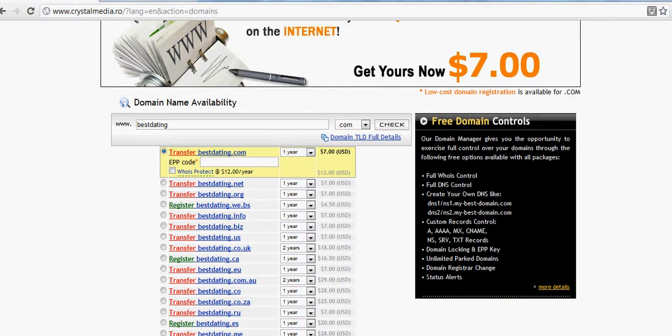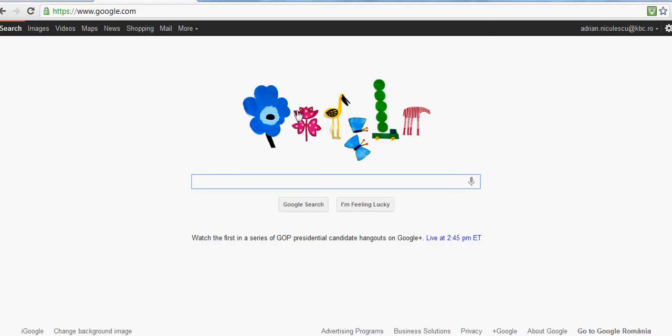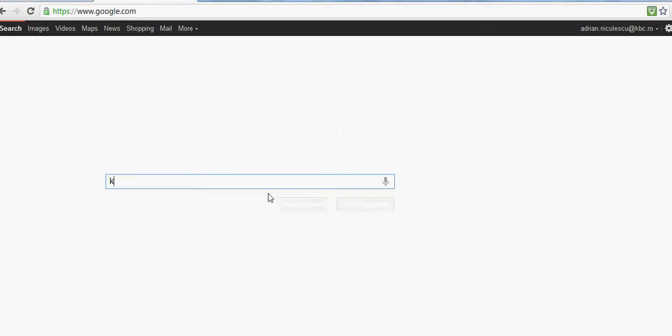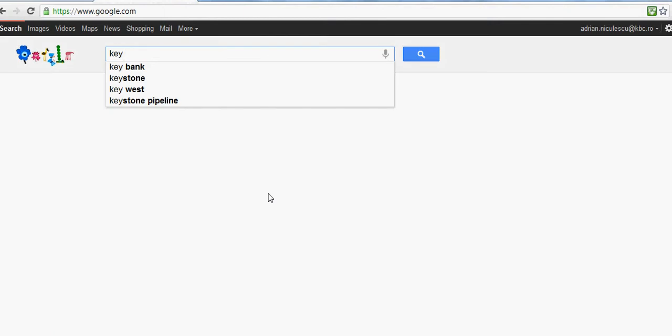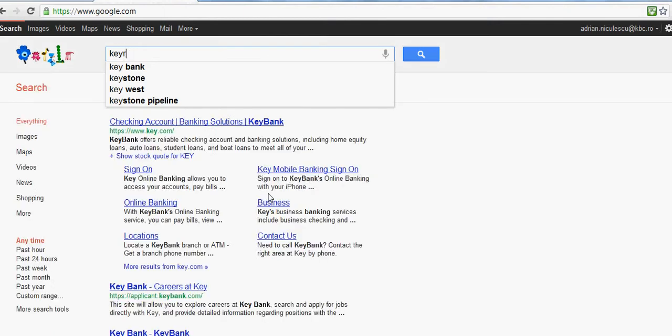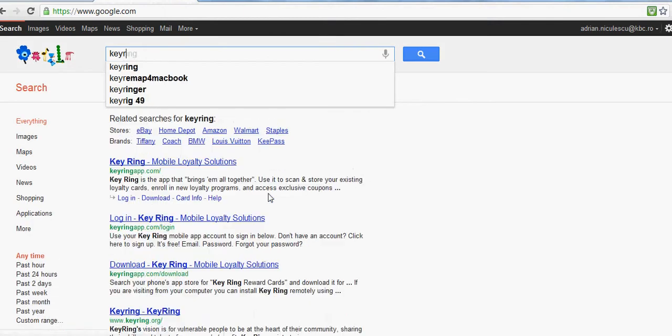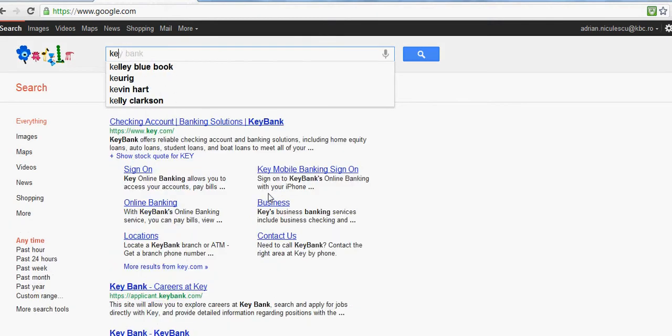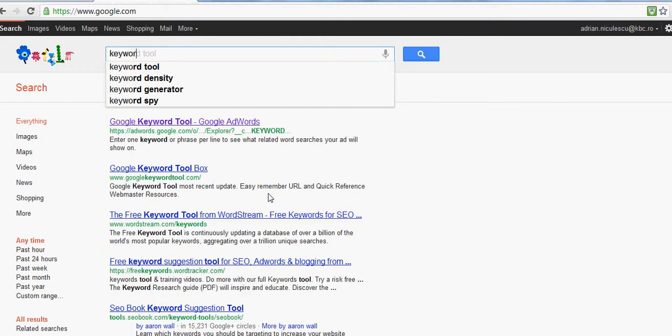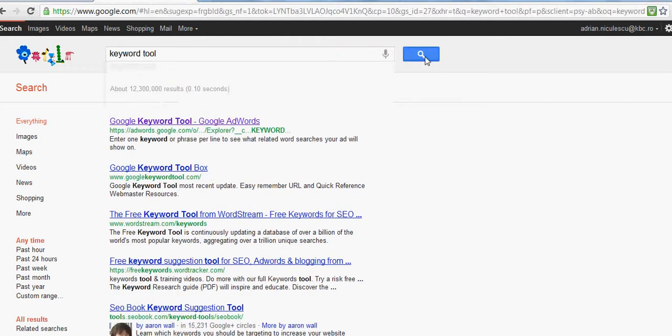If you want to search for the correct combination of words to be used as a domain name and to see if that domain name is taken or not, you have to go to google.com and access Google Keyword Tool. This is the Google Keyword Tool.